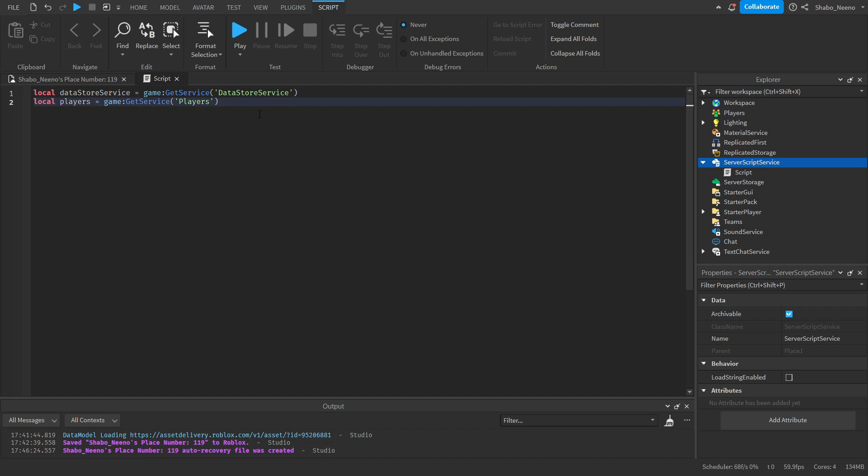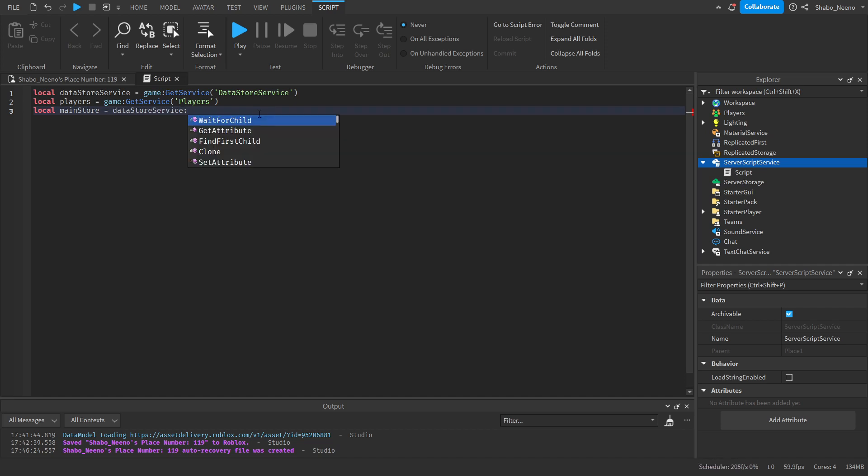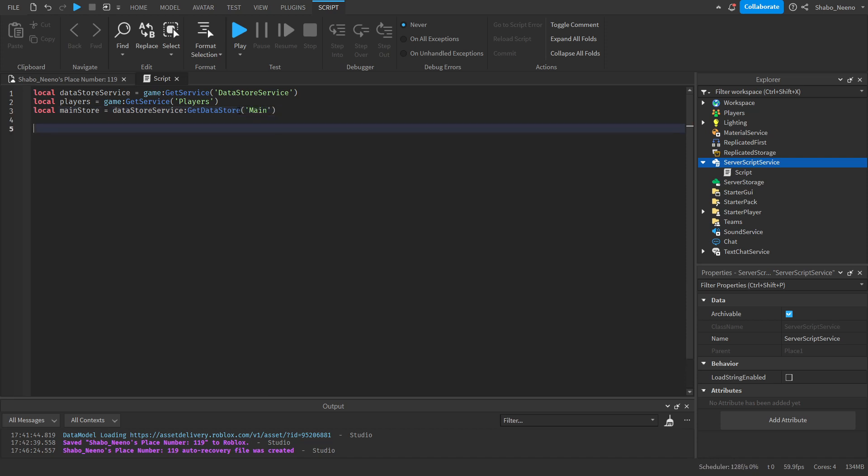Next, we're going to get a data store. So I'm just going to put main store equals data store service, get data store. Then I'll just put main. This is where we'll be storing the data.